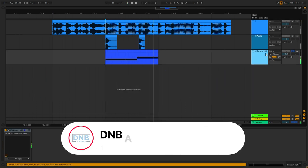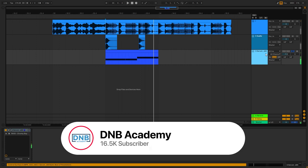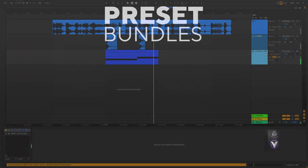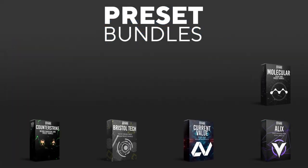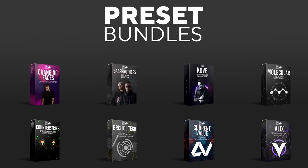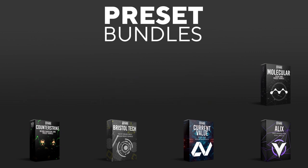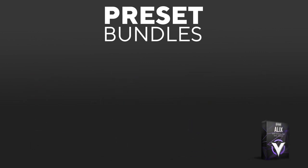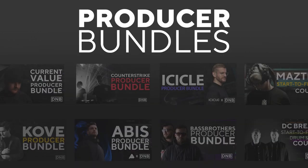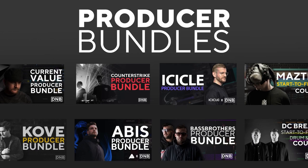But before you get started with the video, make sure you get subscribed to the channel and hit the notification bell. If you want to support the channel, consider grabbing one of our products at dnbacademy.com. We have crazy preset packs, producer bundles made by pro artists like Icicle, Current Value, Avis, Mastec, and many more.